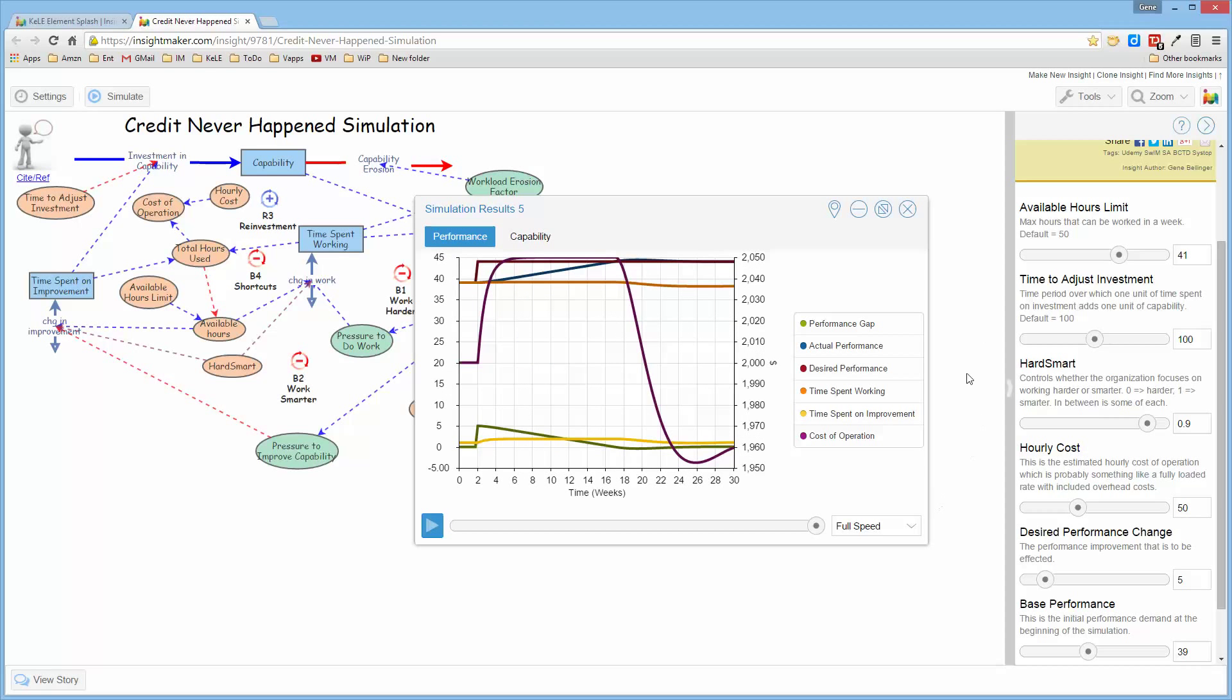So I think this is a really exciting new feature that was just added to InsightMaker. And I hope you find it informative and very useful. See you in another video soon.